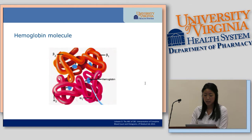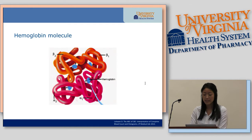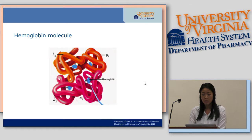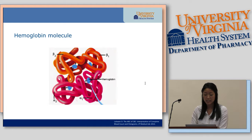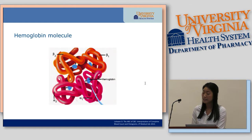The hemoglobin molecule consists of two primary portions: the heme and the globin. Each hemoglobin molecule consists of four heme structures, all bound together by iron. Iron is really important in the formation of heme, and a deficiency in iron will lead to a decrease in the formation of hemoglobin.